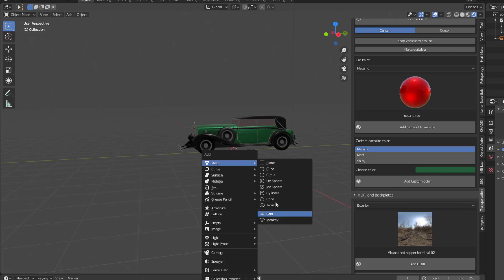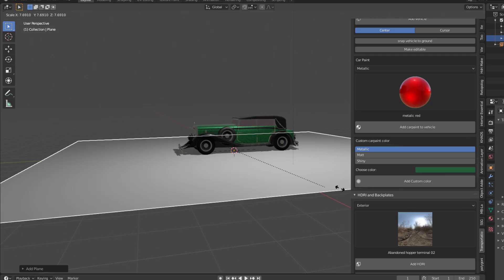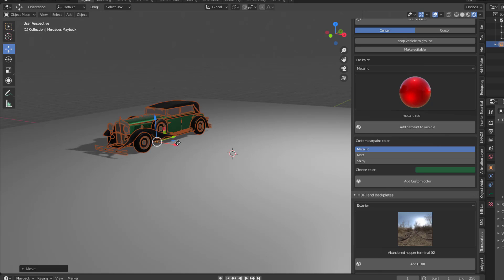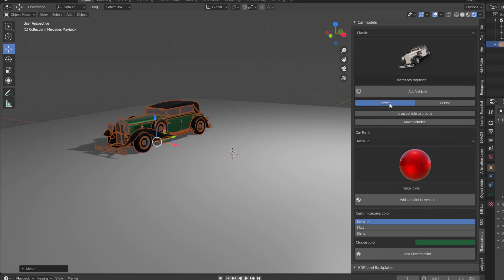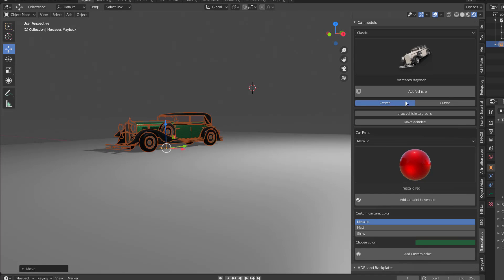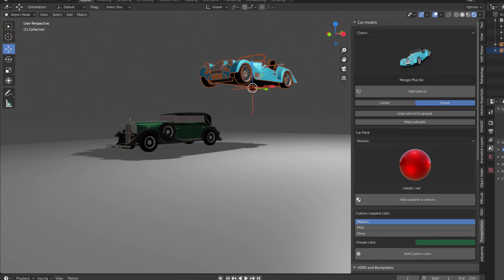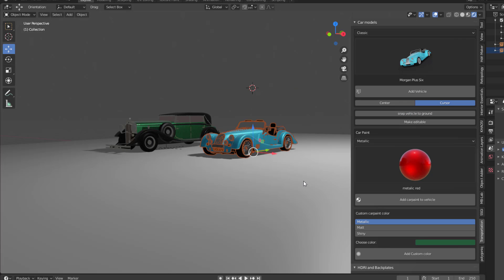Let's add a simple plane and scale it up. There's also a very cool drop-it-style feature included. You can hold Shift and right-click to place the 3D cursor somewhere on the plane, then select the Morgan Plus. Since I want it created right where the 3D cursor is, I'll click Cursor and then Add Vehicle. Once the vehicle appears, I can click Snap Vehicle to Ground and it snaps right into place.